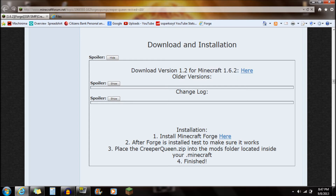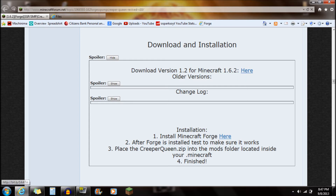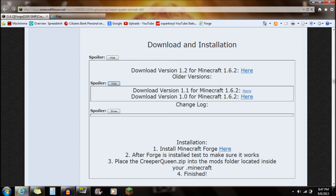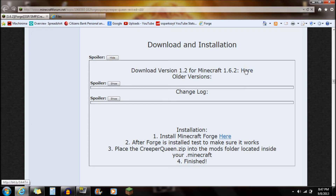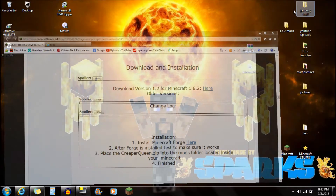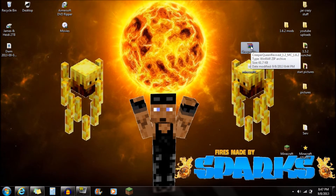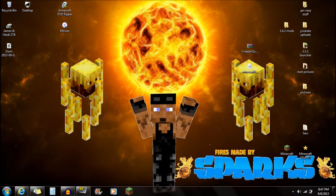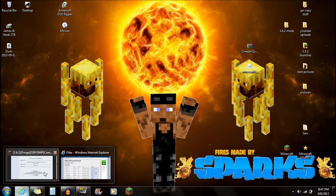Currently it's in version 1.6.2 of Minecraft. So you're going to see that whichever version of Minecraft you're using, click on there. There are also older versions available — just click 'show' to see them. You basically want to do the very top one if you want the most recent version. Click there and save it onto the desktop — Creeper Queen mod, right there.